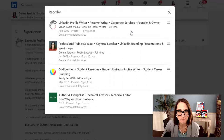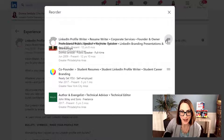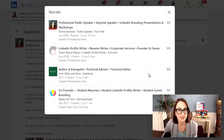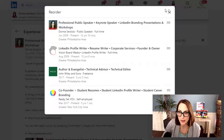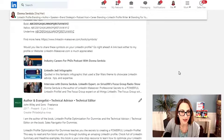The reorder pop-up shows here. What we do is we just drag and drop where we want these experiences to show on our profile — choosing the order. And by simply dragging and dropping, we now hit the X button. Notice how my experiences are in the order that I just set.